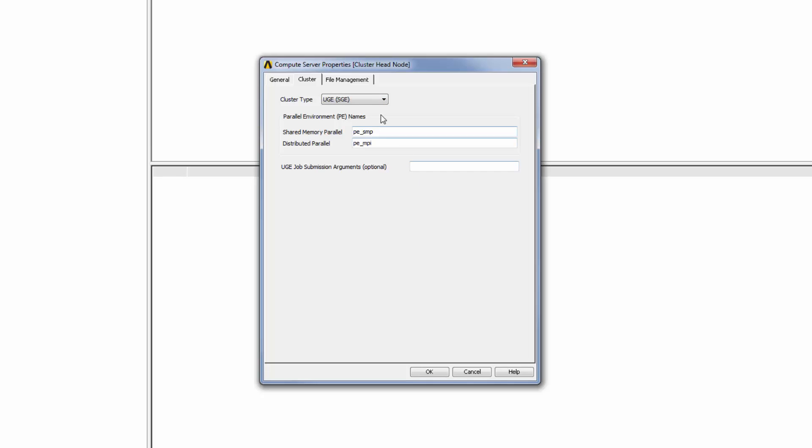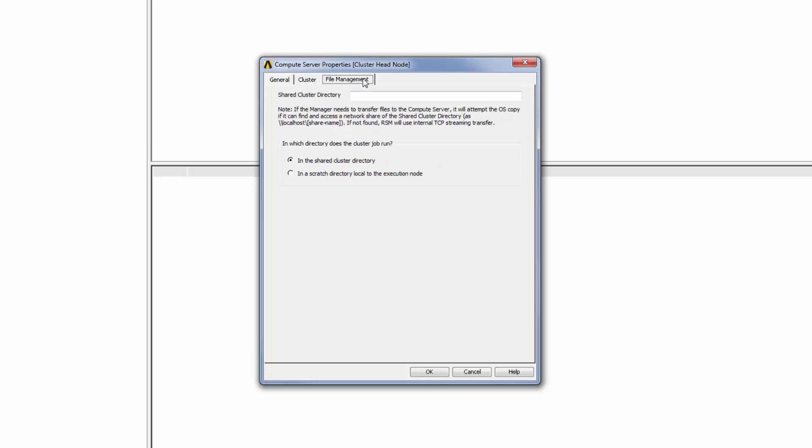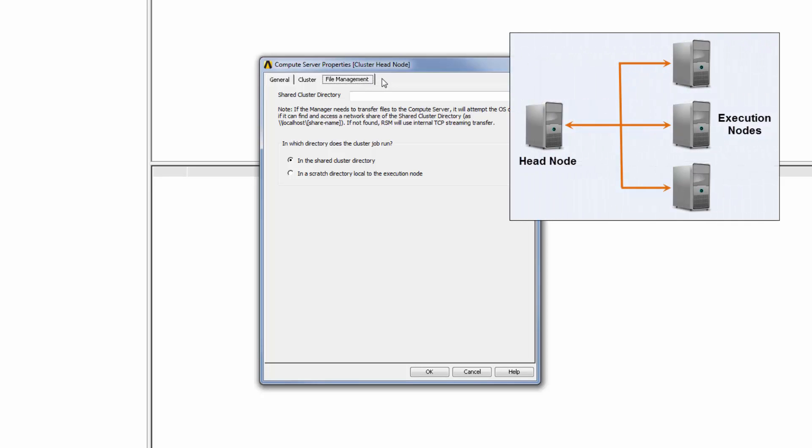Next, I'll select the File Management tab. This is where I can specify how files will be transferred between the head node and the execution nodes where cluster jobs will run.